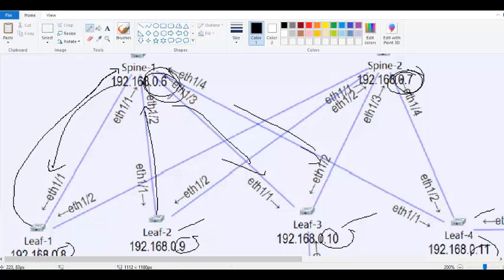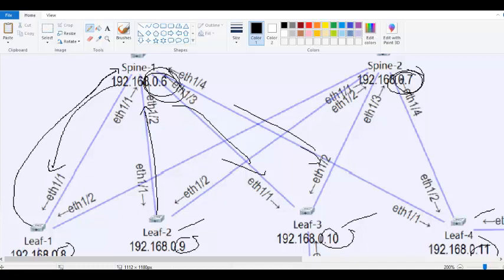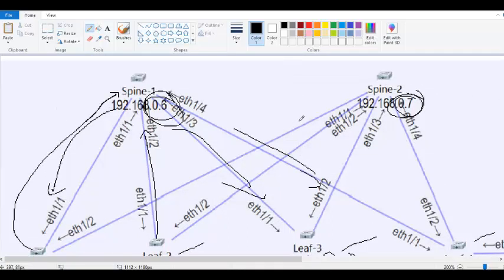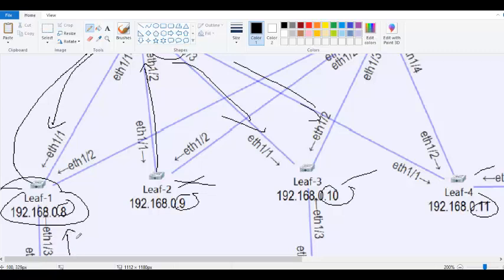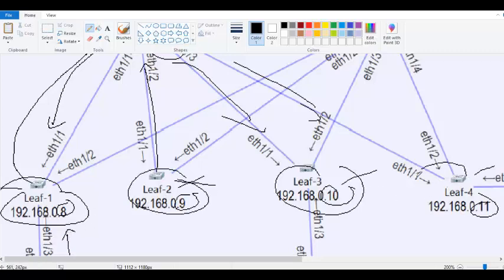The NVE interface — referred to as NVI on some devices — will not be on the spine; it will only be on the leaf, because the tunnel is negotiated leaf to leaf. All control plane operations for traffic that enters VXLAN are only on the leaf, not on the spine. The spine is just a reflector. So most configurations are only on the leaf.